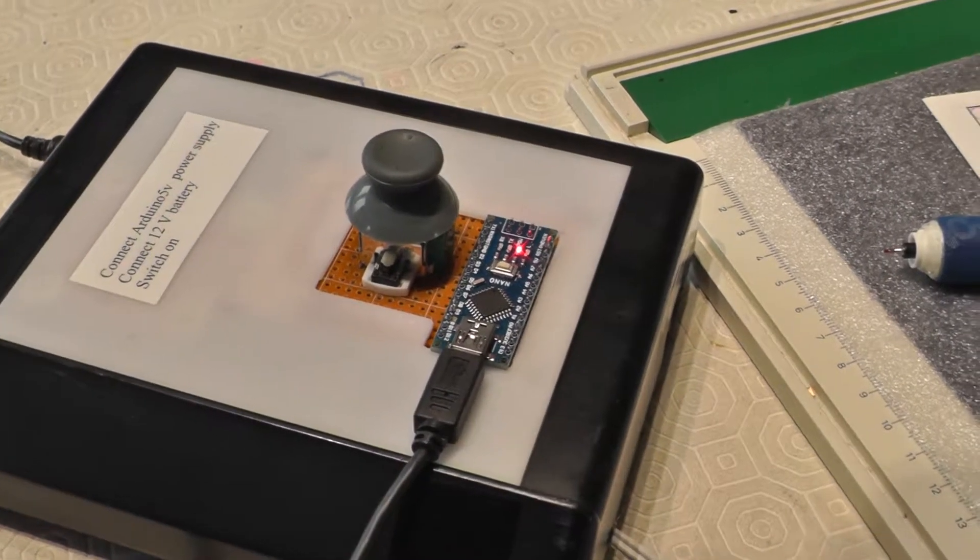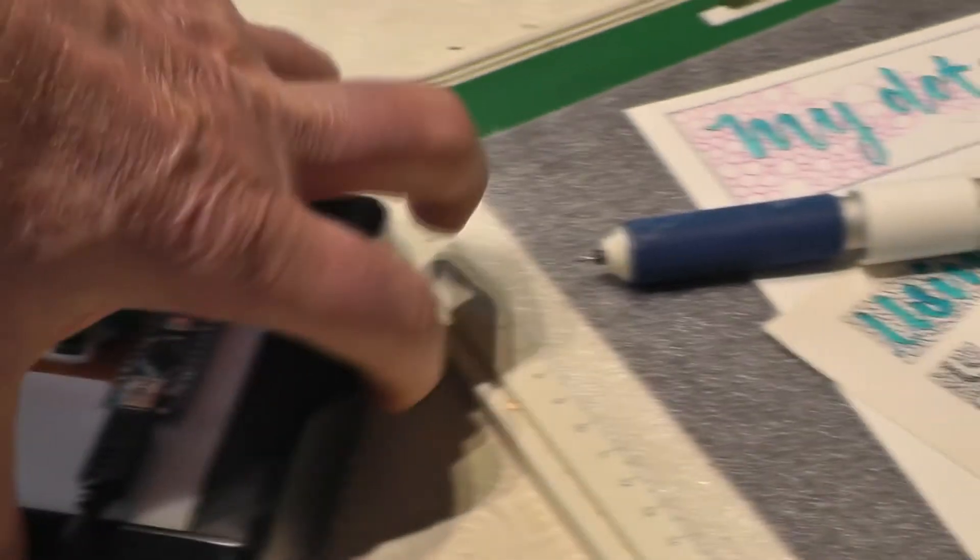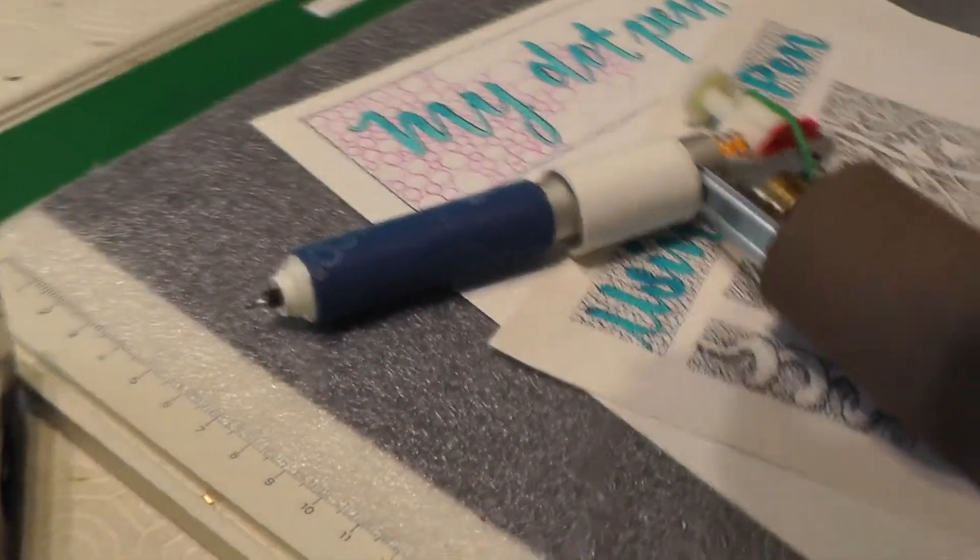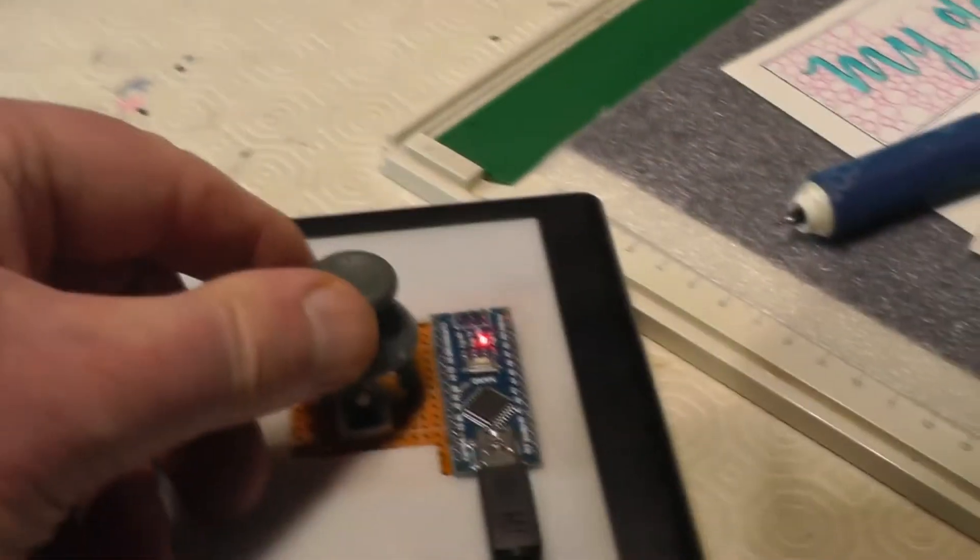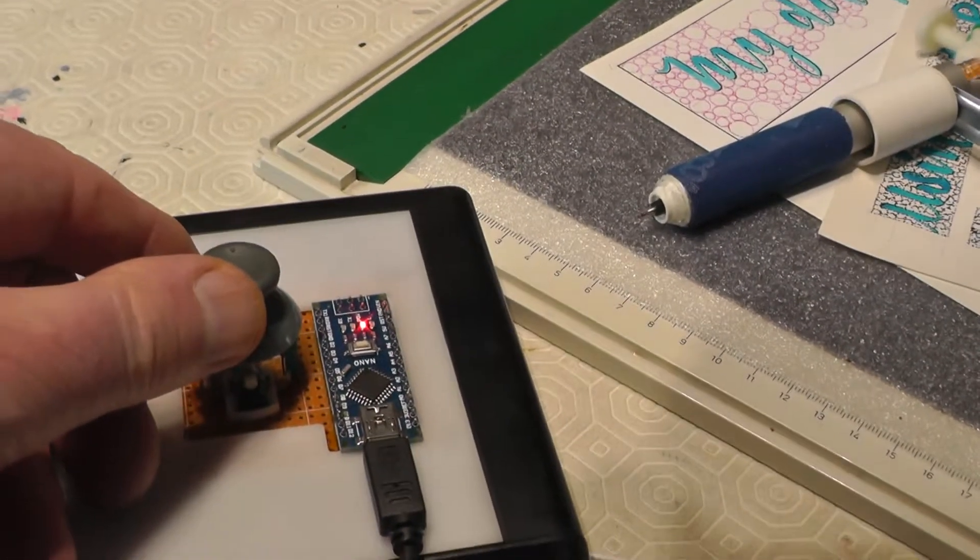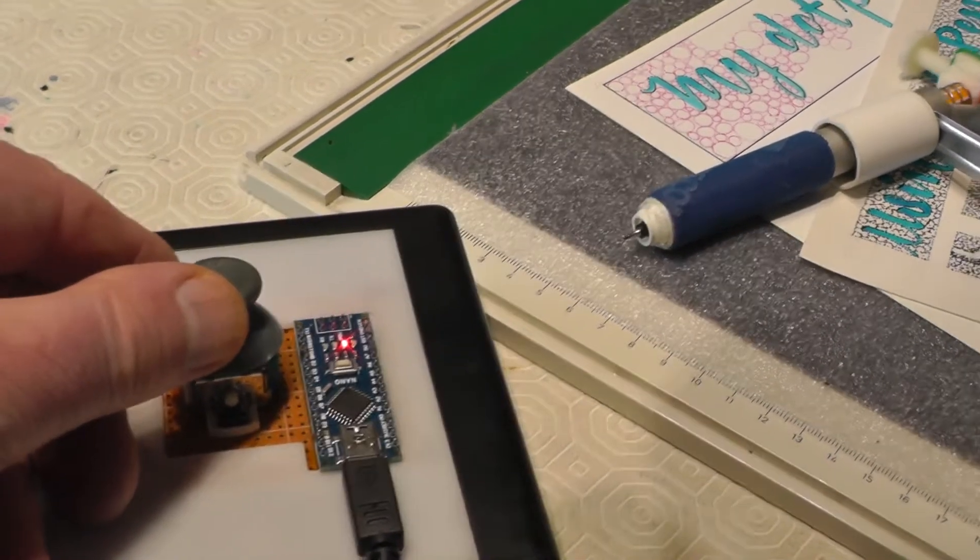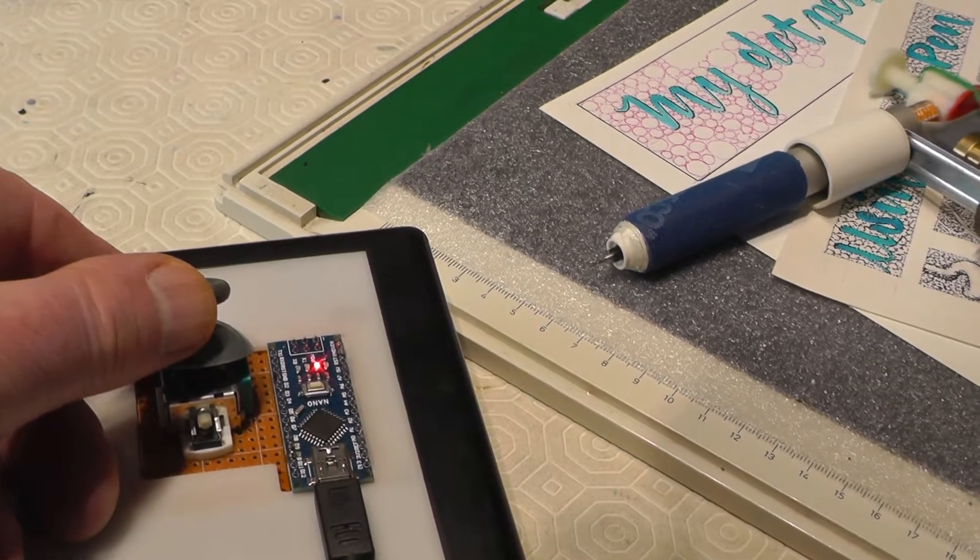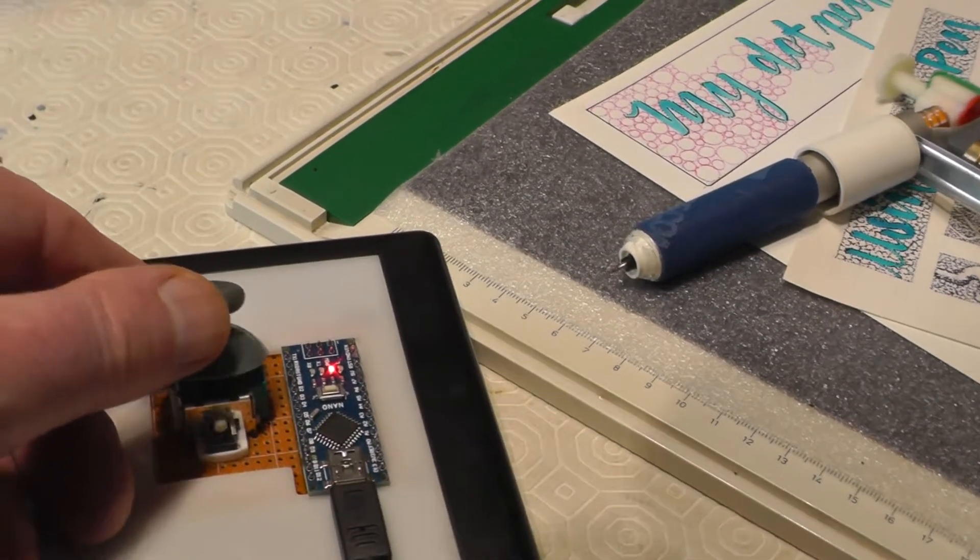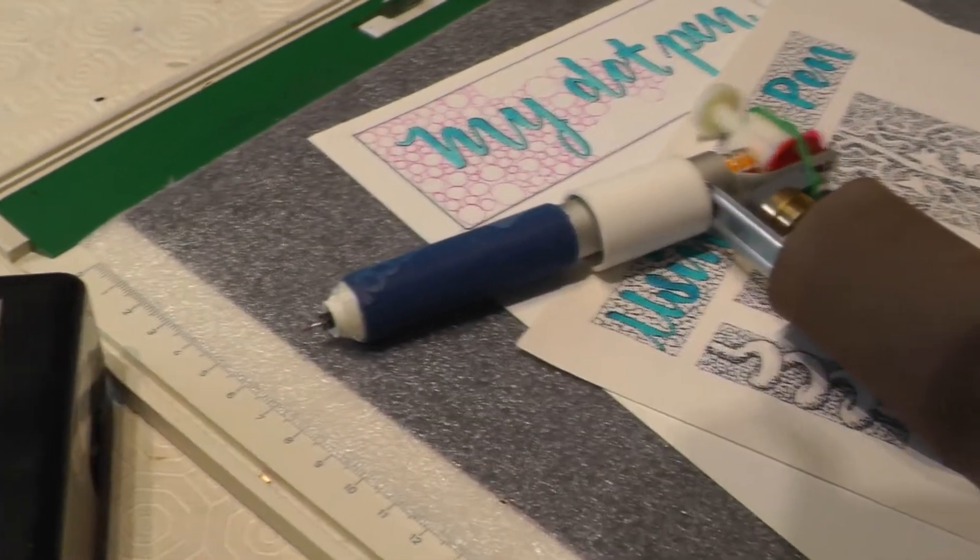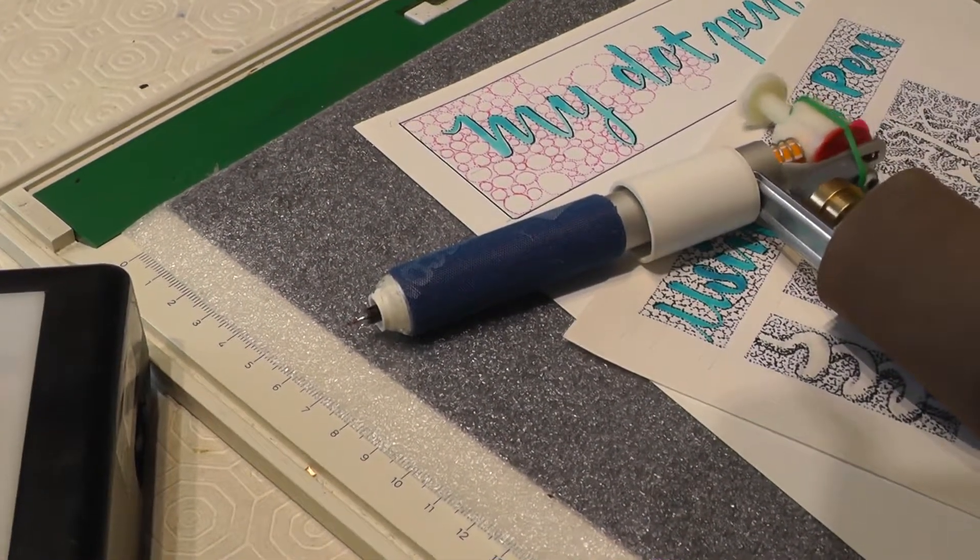When it's switched on the joystick allows me to control the speed of the vibrations of the pen. I can control it from something like about 1 or 2 dots per second right the way up to I think it's something like about 8 dots per second. And the middle position on the joystick gives me 3 or 4 dots per second.